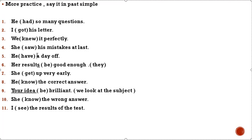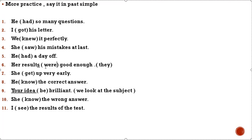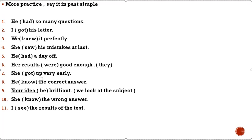He have a day off. Have changes to had. Her results be good enough. Be changes to were. Her results were good enough. She gets up very early. Get changes to got. She got up very early. He know the correct answer. Know changes to knew.